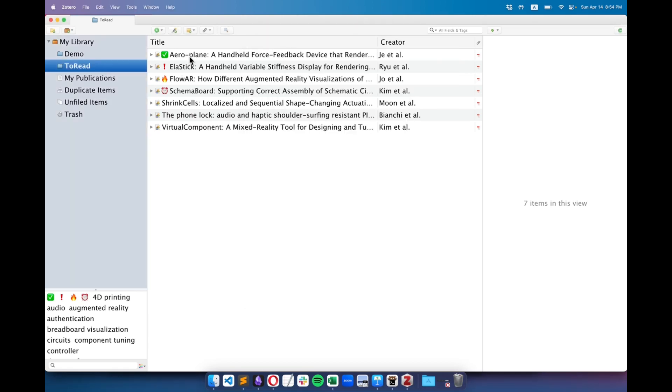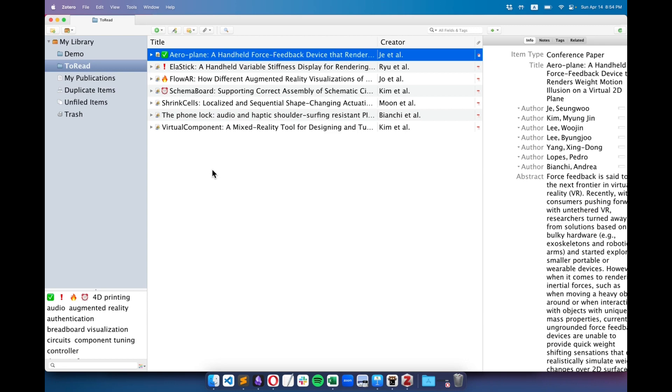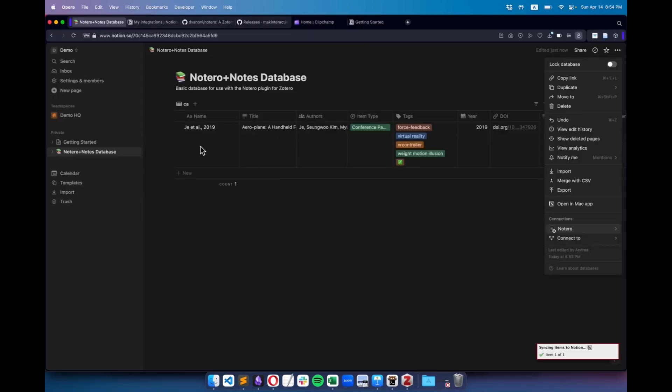Now we're ready to synchronize Zotero with Notion. Simply right-click on a specific paper or collection and choose Sync to Notion. After a moment, I can see my table updating with the selected paper.